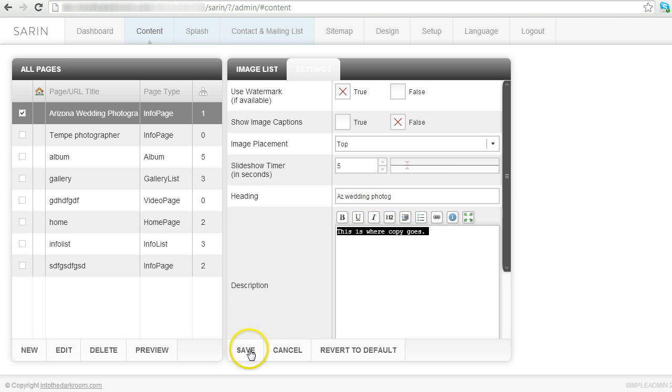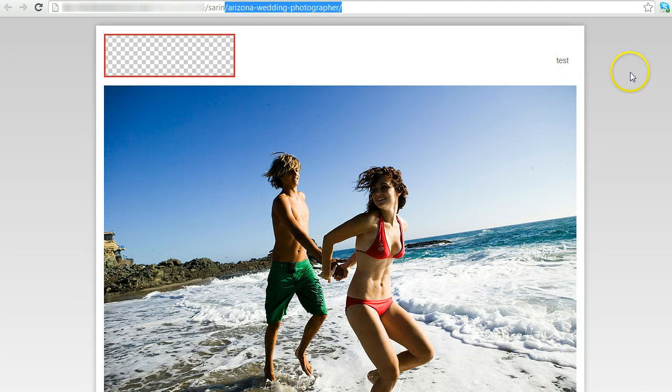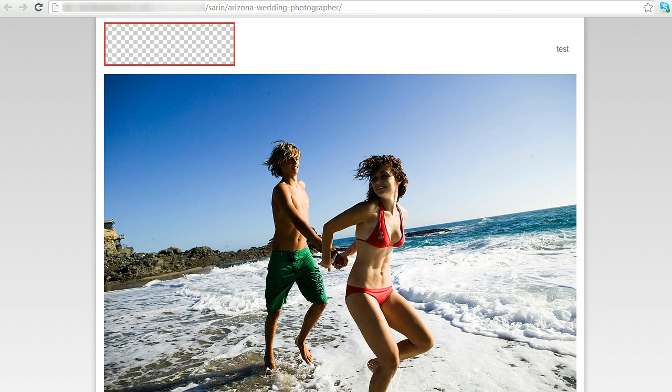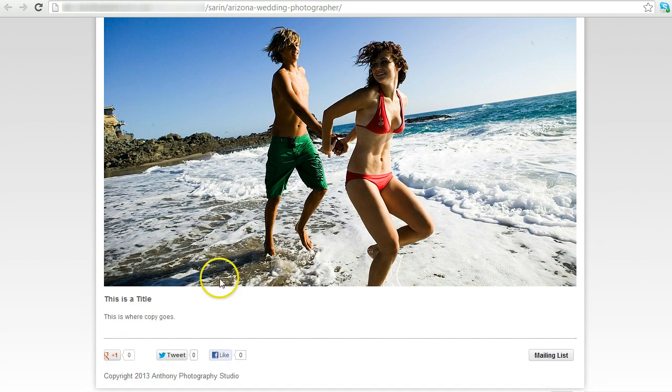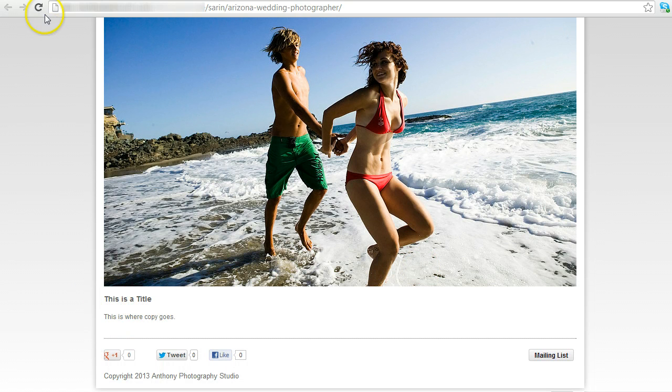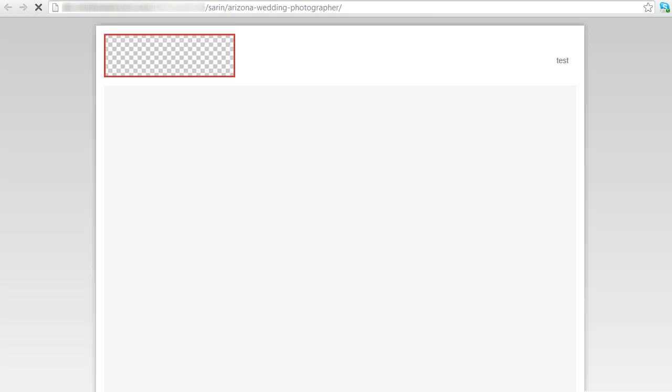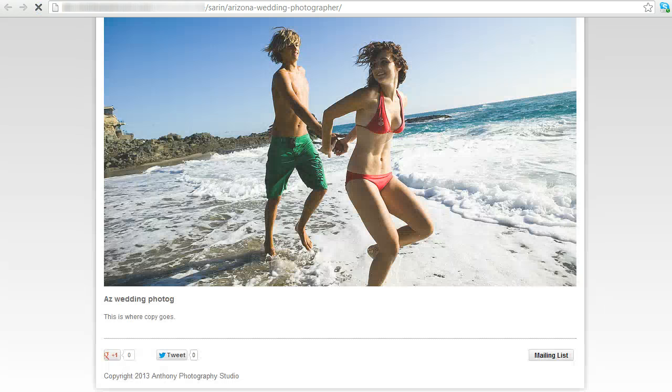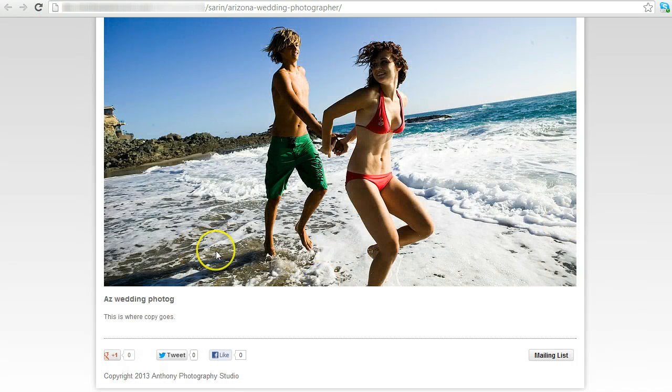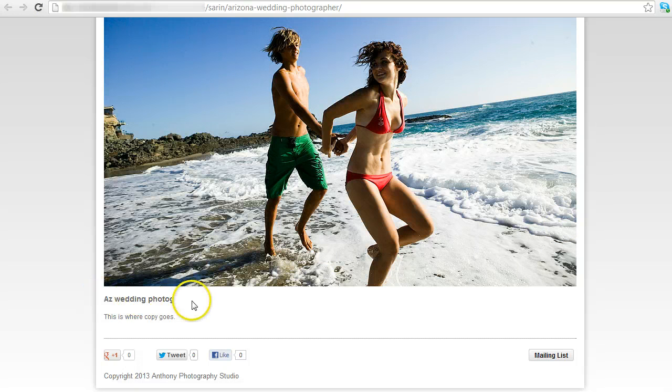So I'm going to go ahead and save this and go back to this page and you're going to see that that heading will actually be in here before it said this is a title. I'm going to refresh this and now it changed to whatever I put in there.